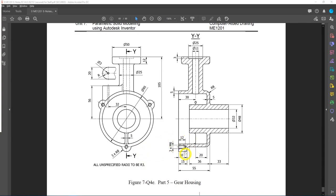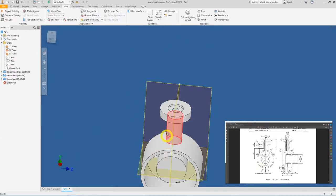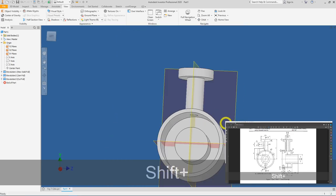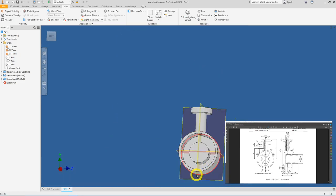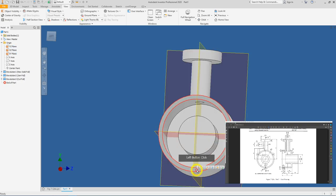Next is the M6 tapped hole. This M6 tapped hole is on a PCD of diameter 95 — same as the outer circle. There's also a small boss of R8 here. That feature is circularly patterned about the center by three times. We begin by clicking on the face and creating a new sketch.